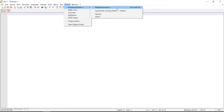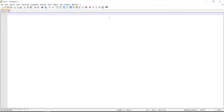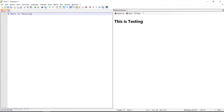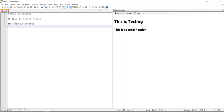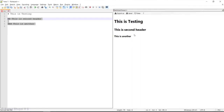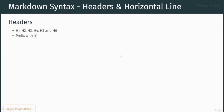You can use either the Markdown Viewer Plus toolbar button or the Plugins menu — both will open another window in parallel to the source code. For example, writing 'this is testing' and clicking on it will open another window showing the Markdown content. I can write a second header 'this is second header' and the preview updates. If the preview doesn't update, just click the preview button again. Once it shows, your plugin is working as expected.